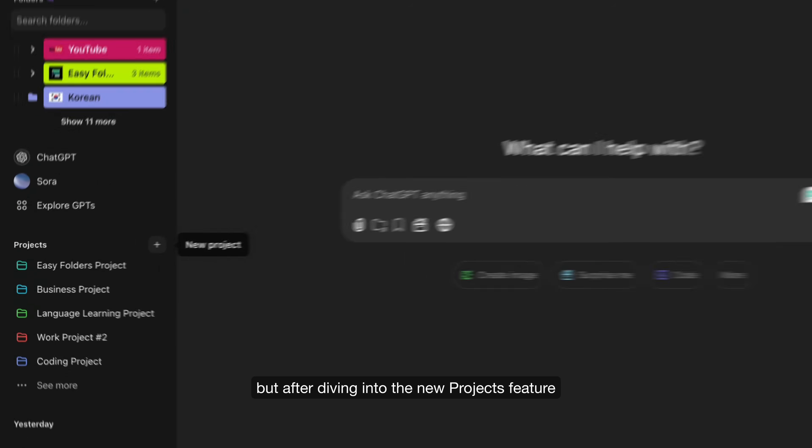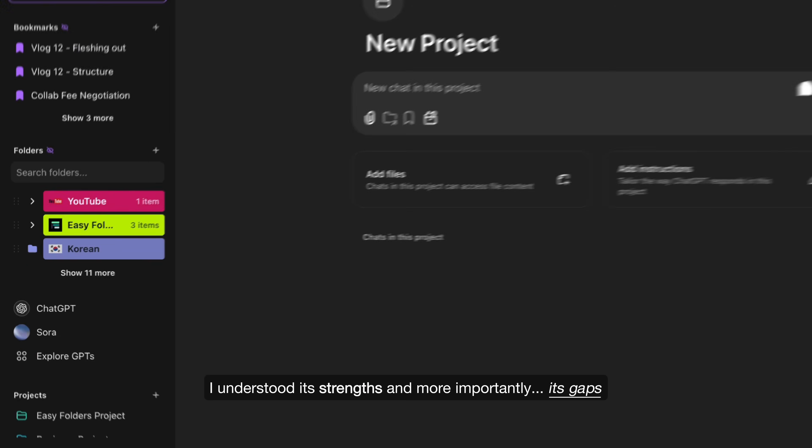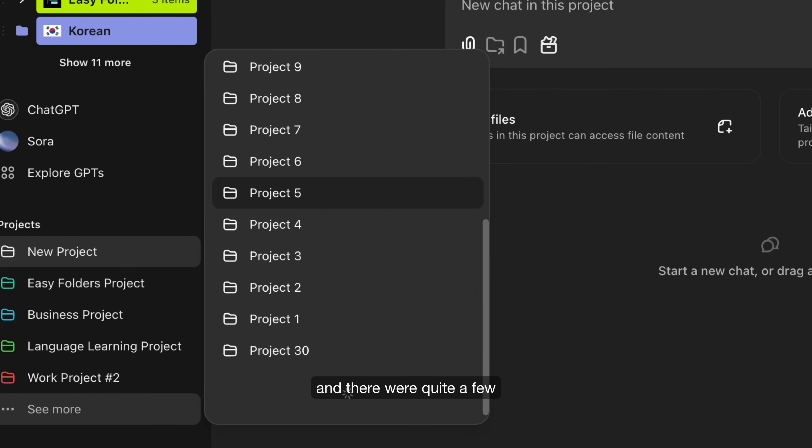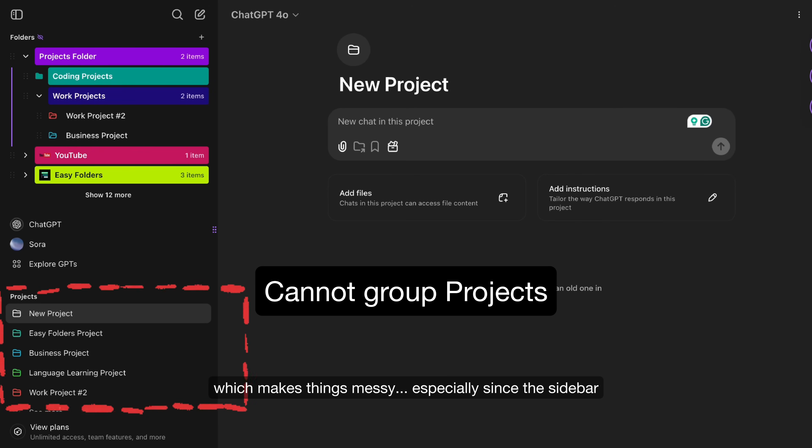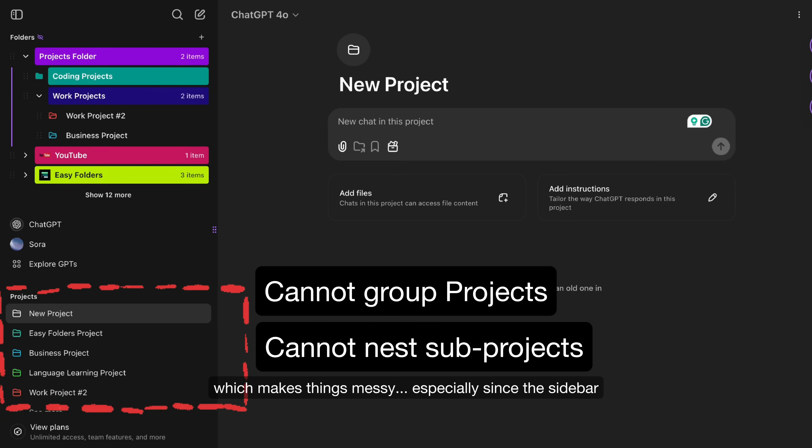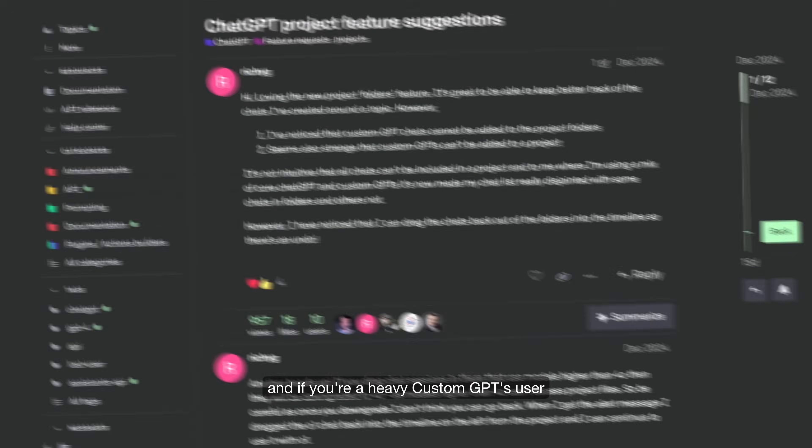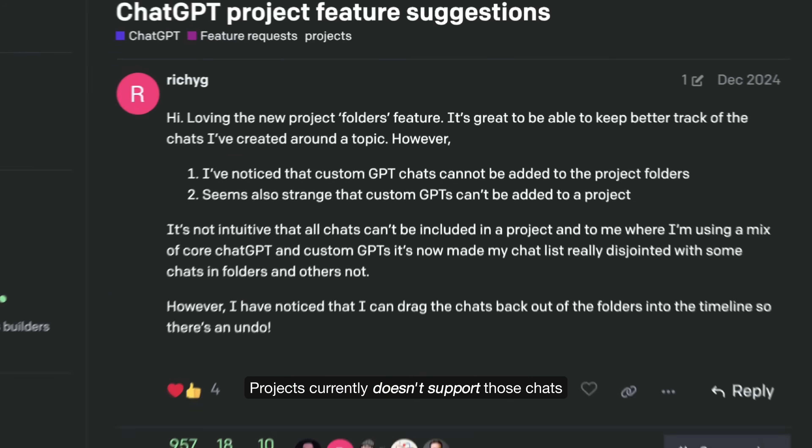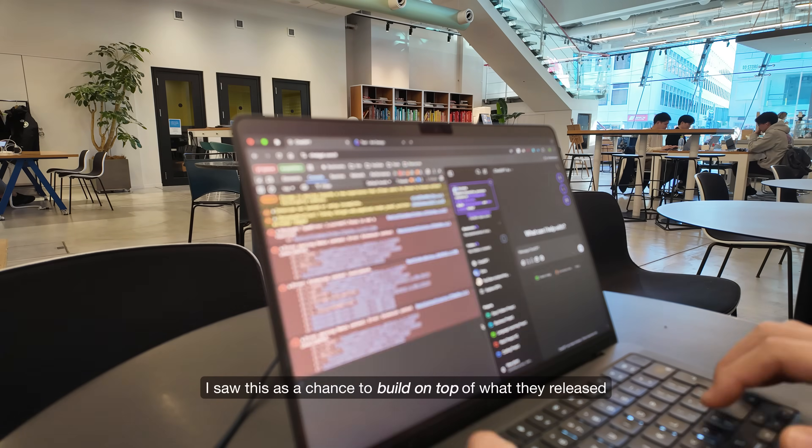But after diving into the new Projects feature, I understood its strengths and more importantly, its gaps. And there were quite a few. For starters, you still can't group projects together, which makes things messy, especially since the sidebar only shows a maximum of five projects at a time. And if you're a heavy custom GPTs user, Projects currently doesn't support those chats. And that's when it clicked.